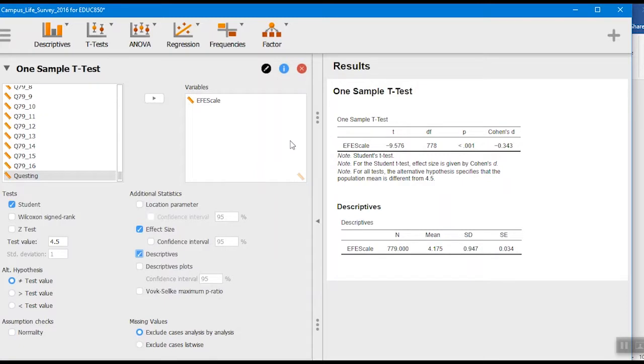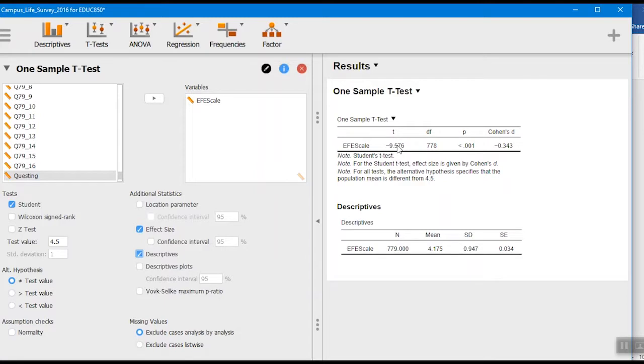You'll see over here the t-value is really quite large. This is saying that the difference between the mean of the group in this data file and the national norms is about nine and a half times larger than what you'd expect by chance.